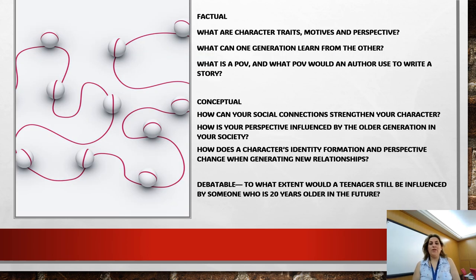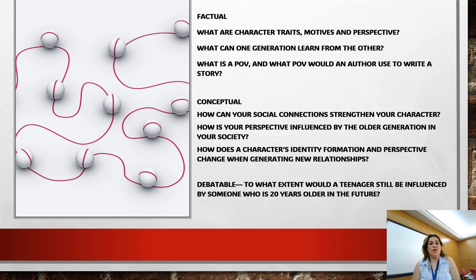We're going to answer three kinds of questions: factual, conceptual, and debatable. For the factual questions, we're going to find out: what are character traits? What are character motives? What is perspective? What can one generation learn from the other? What is point of view, and what point of view would an author use to write a story?